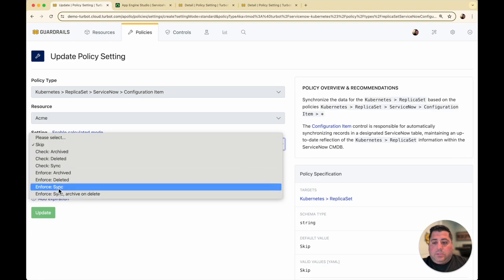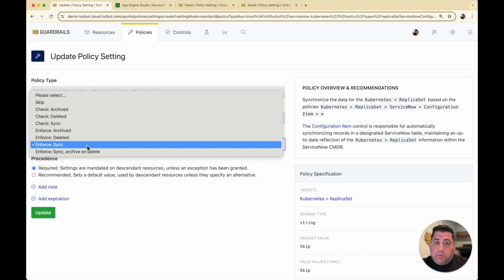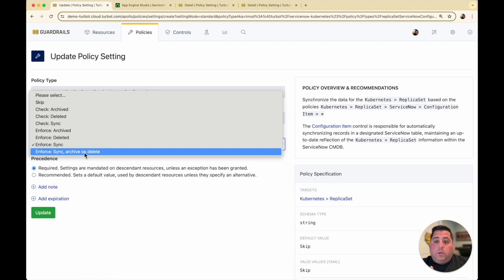I'm going to choose to enforce syncing it. There are other options — we can manage a sync that handles any creations, updates, and deletes. So if a new Kubernetes cluster is discovered, or if there are changes to an existing cluster — like a new replica set or a change in configurations — Guardrails will automatically sync those configurations in real time to your ServiceNow CMDB. For deletions, you can choose to have Guardrails automatically delete the resource, or keep it in an archival state where the resource is no longer active.